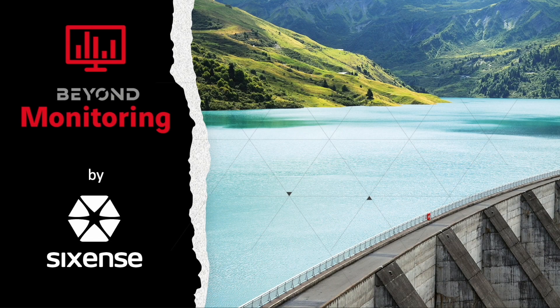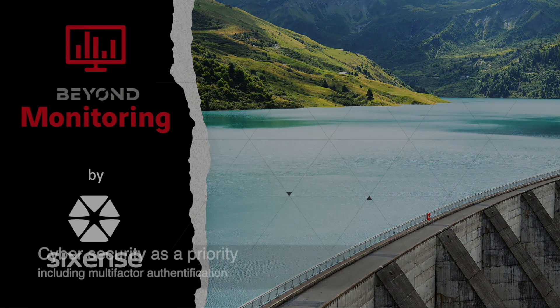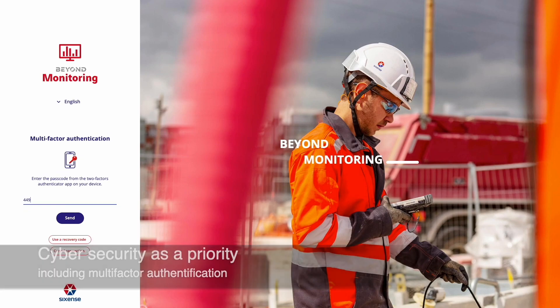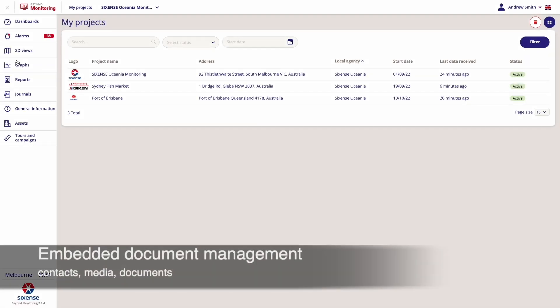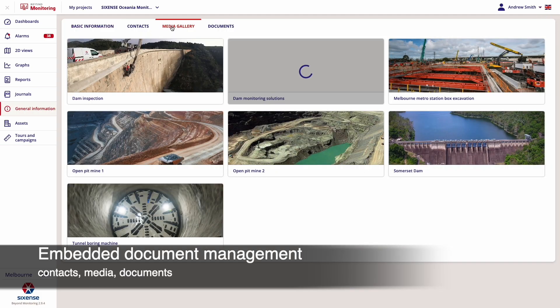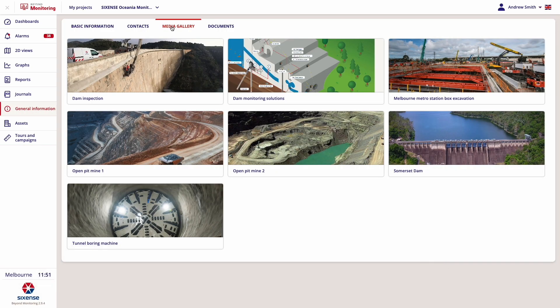Introducing Beyond Monitoring by SixSense, where cybersecurity is central. With this monitoring and information management system, or MEMS, all your projects are accessible in one place, along with related documents and media.